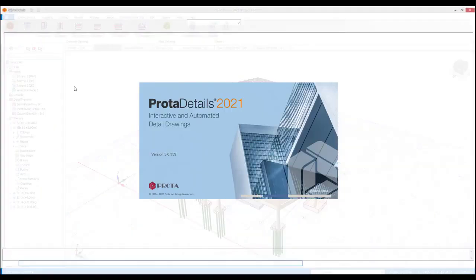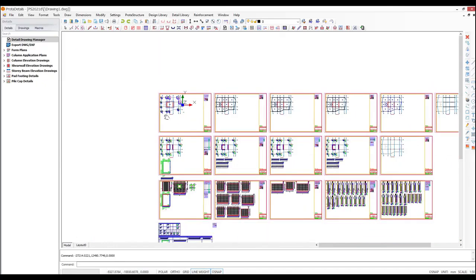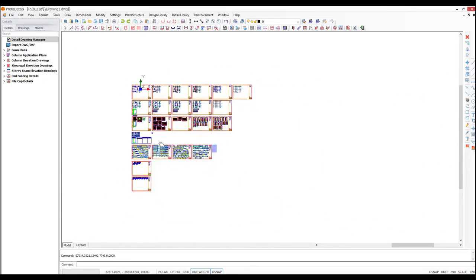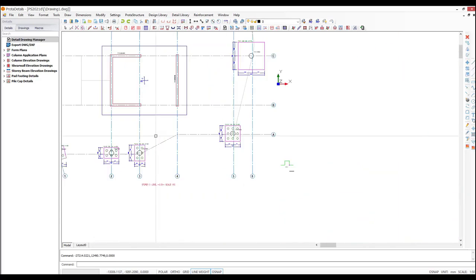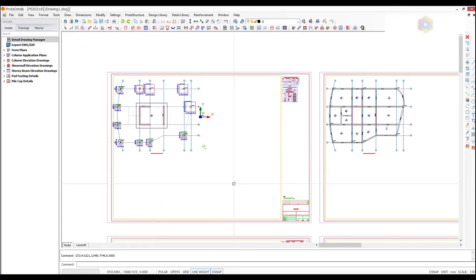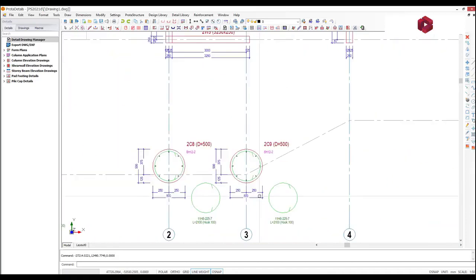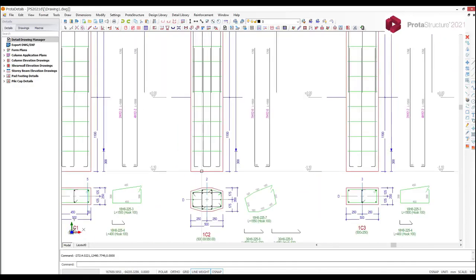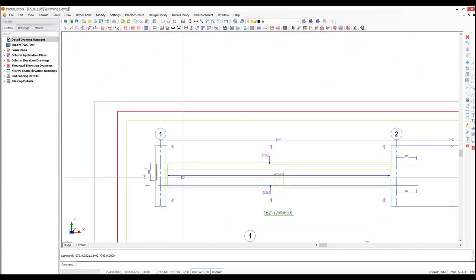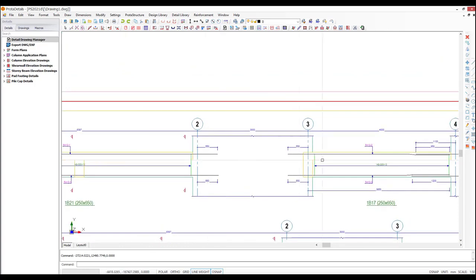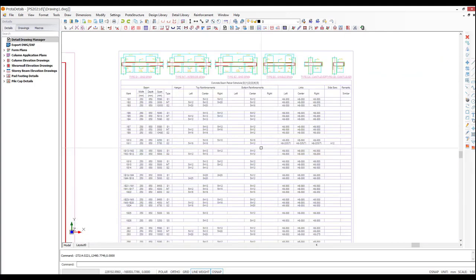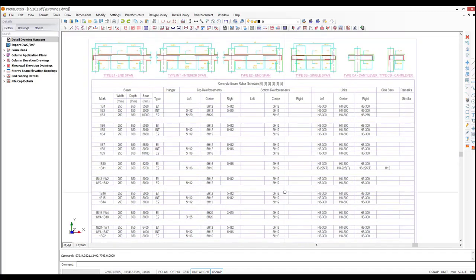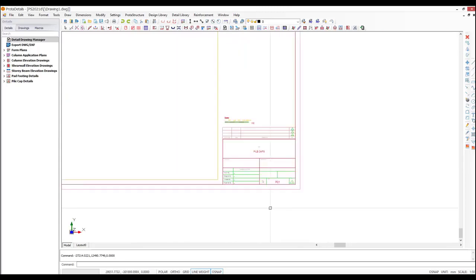Now, once your design is complete, this is where the power of having one integrated seamless system transforms documentation. Here, you can see that I've automatically created all the RC drawings, all laid out into my sheets with a single click. Everything is created, from the foundations, to set-out plans, to column and wall elevations, to group column schedules, to all the beam elevations. Beam schedules can also be provided to complement the design. And last but not least, we have our foundation details, all automatically laid out into your drawing sheets.